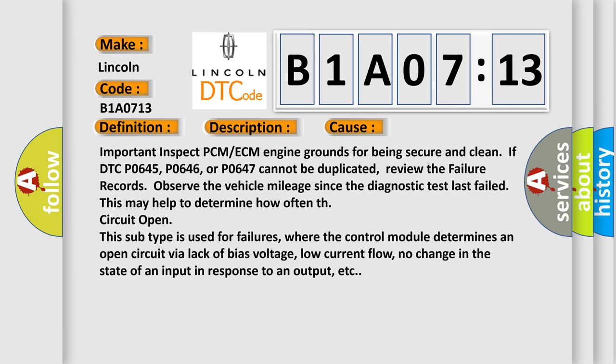Important: inspect PCM or ECM engine grounds for being secure and clean. If DTC P0645, P0646, or P0647 cannot be duplicated, review the failure records. Observe the vehicle mileage since the diagnostic test last failed. This may help to determine how often the issue occurs.